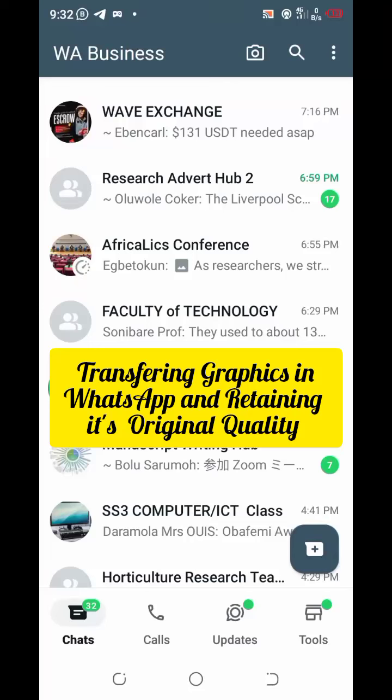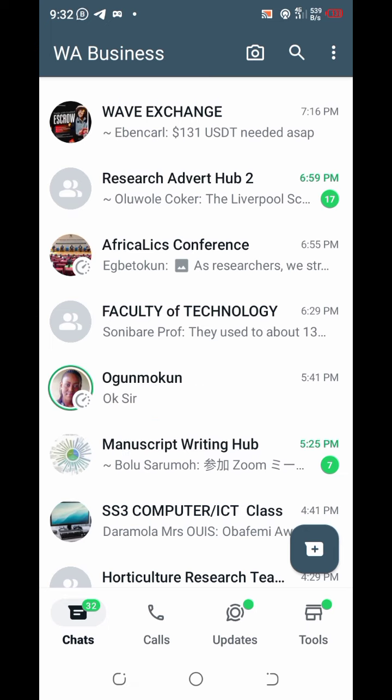Did you know that you can easily lose the resolution of your graphics when you transfer them as images in WhatsApp? To retain the quality of your images, you have to attach them as a document. This is the way to go about it.